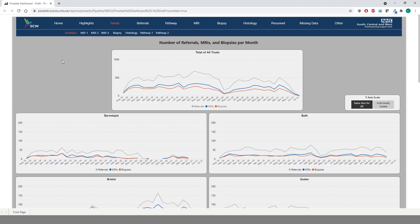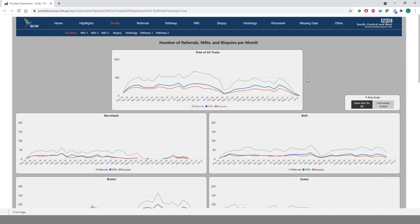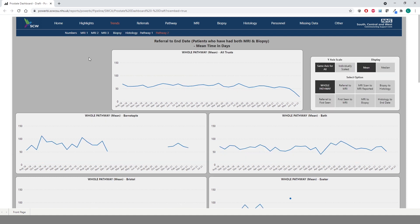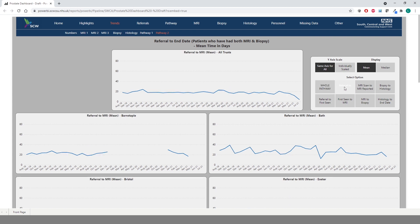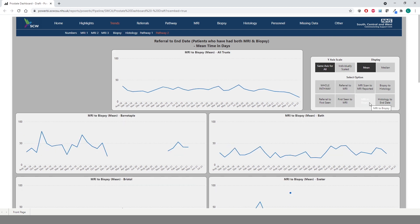Under Trends, there are a number of subheadings, but we will focus on Numbers and Pathway 2. These pages provide trend charts over time and are broken down at trust level, with each trust represented on their own chart. On the Numbers page, we can see the number of referrals, MRIs, and biopsies per month for each trust. Pathway 2 provides the mean pathway time in days for each trust for patients who have had both an MRI and a biopsy. Using the controls on the right, you can select a specific part of the pathway to be displayed on the charts, for example, referral to MRI, or MRI to biopsy, as well as viewing the pathway as a whole.